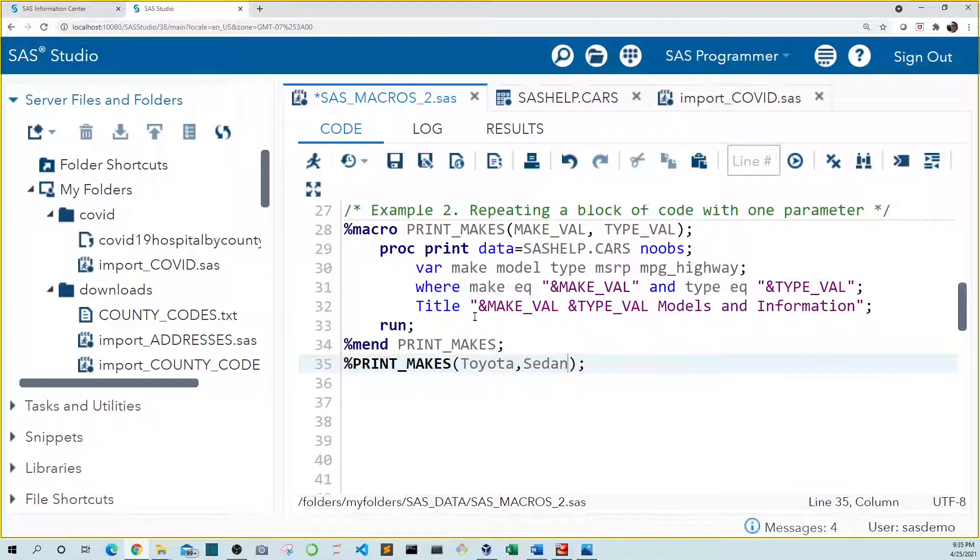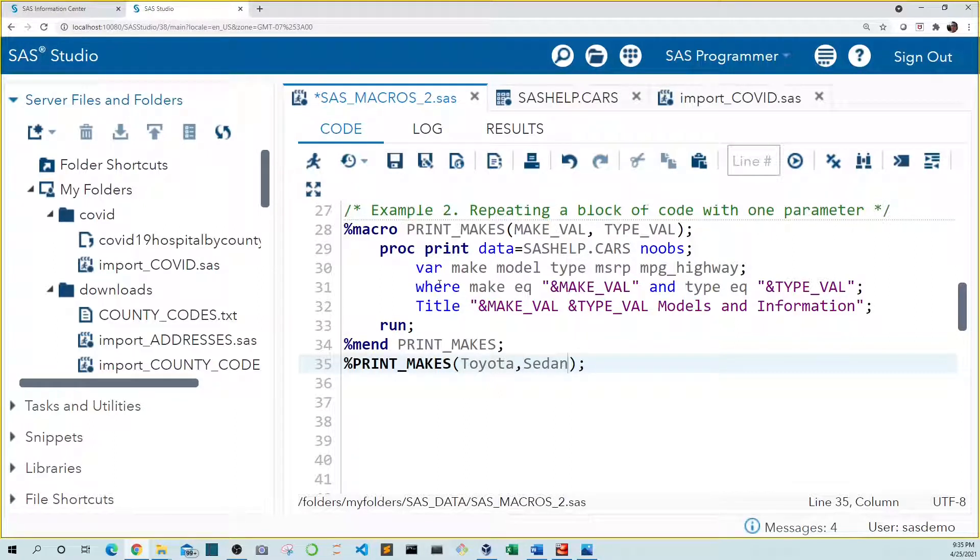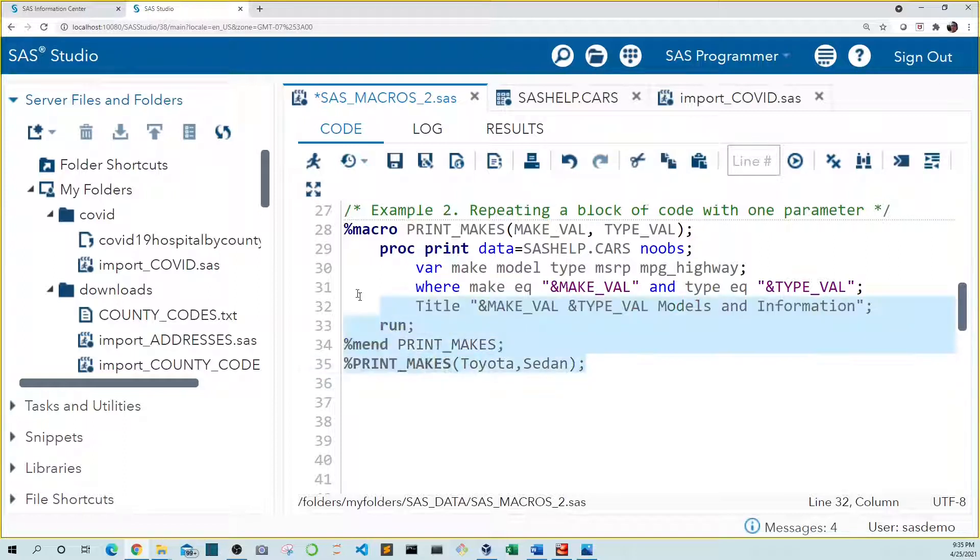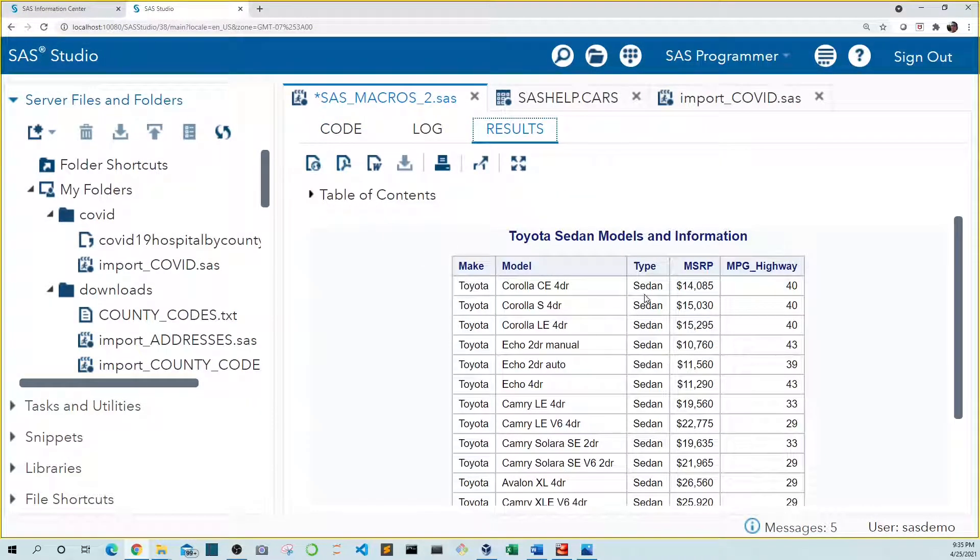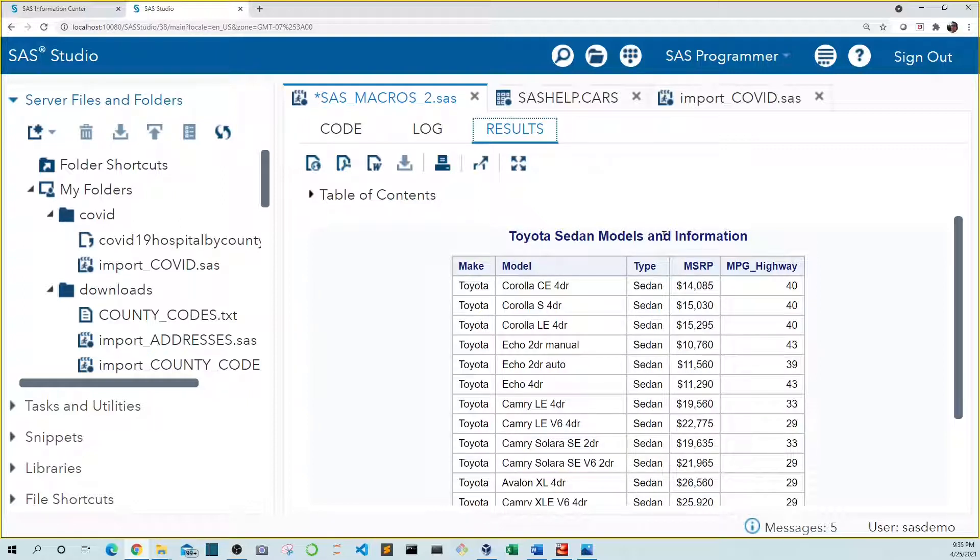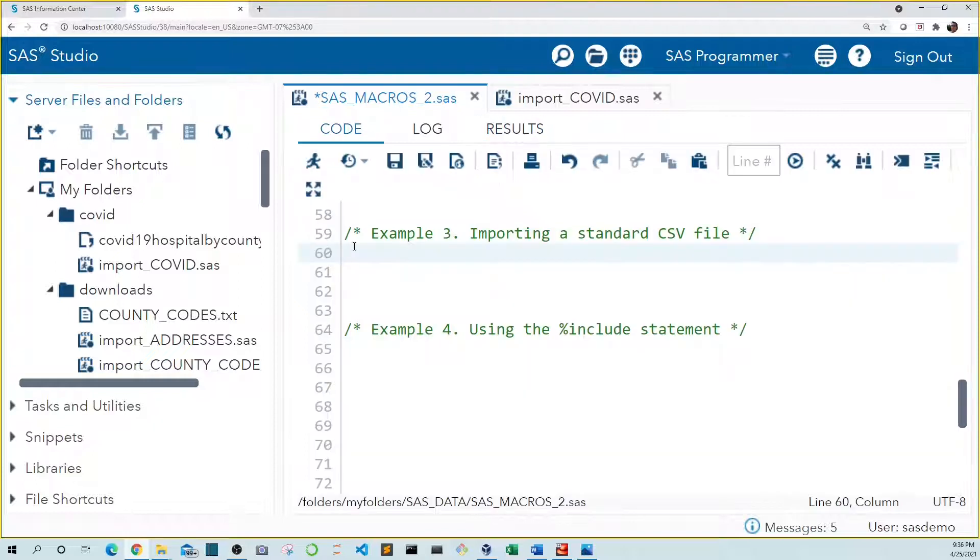Now we need to run our macro code again because we changed it. And we need to run our Toyota sedan macro call. So let's highlight these and run them. We see that now we have only Toyota sedans. Noting that our title has also been updated to Toyota sedan models and information.